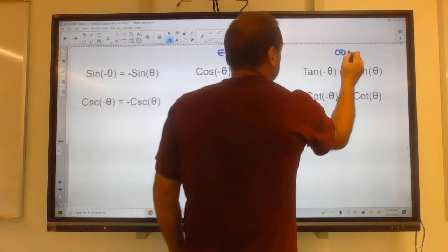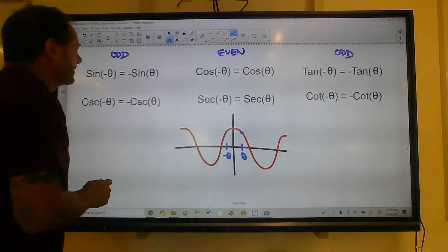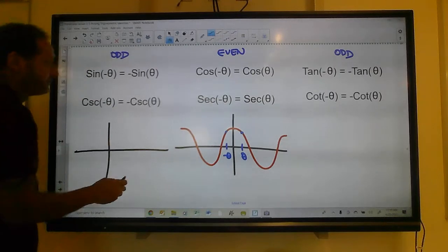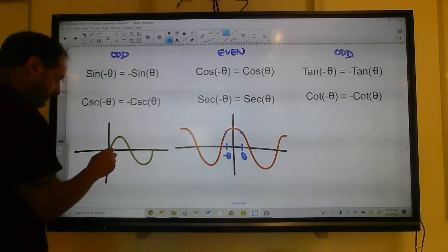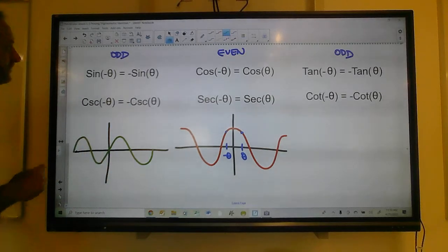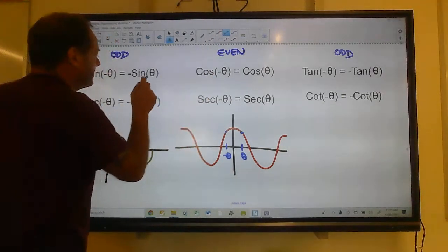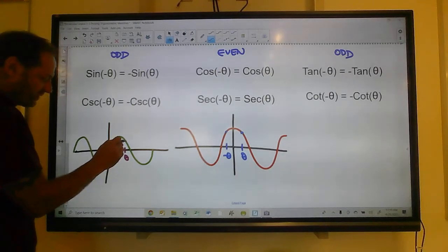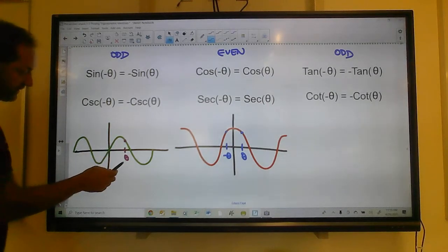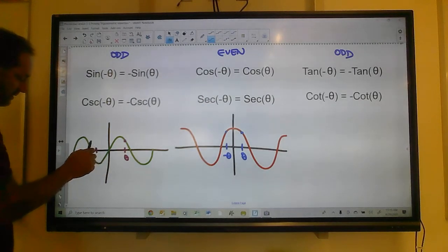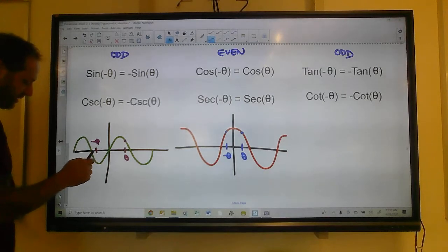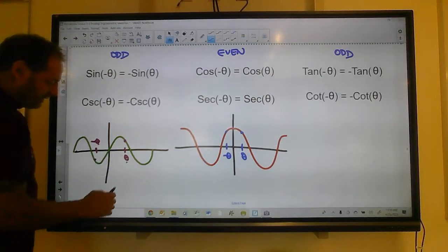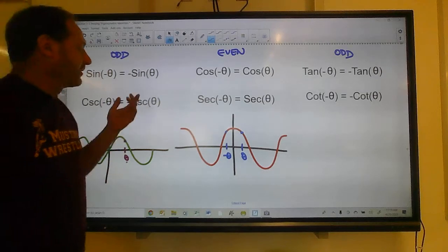Sine and tangent and cotangent are odd functions. If you look at the graph of sine and pick some random theta, the value there is positive, but if you put a negative on that theta, it puts the value down here — negative. So the sine of negative theta is the negative of sine of theta, and it works the same for the other odd functions.